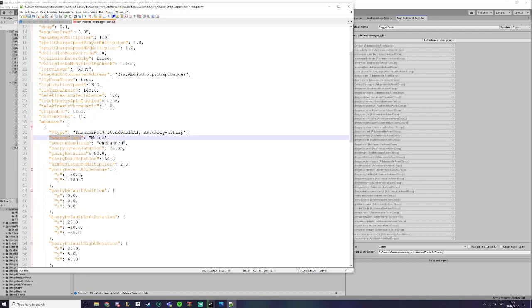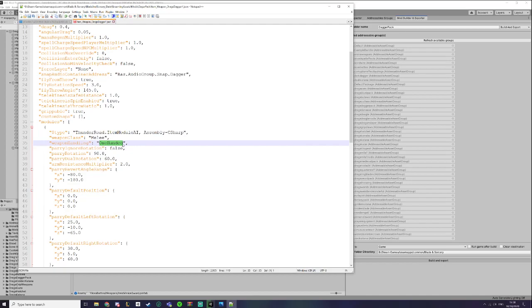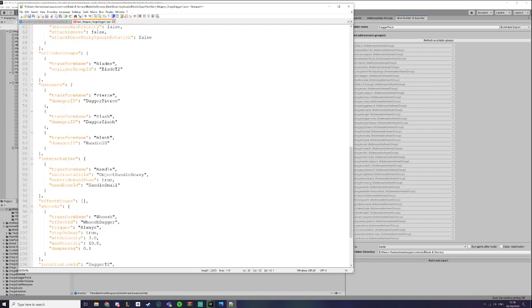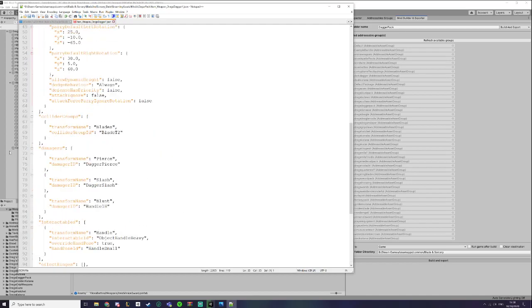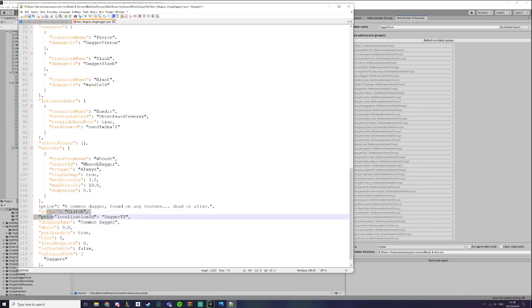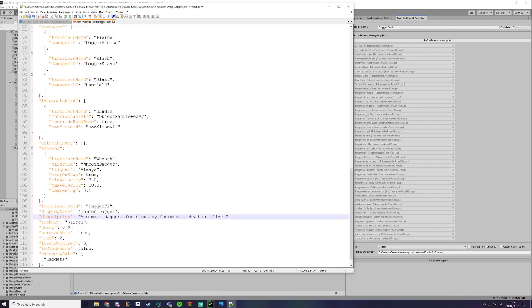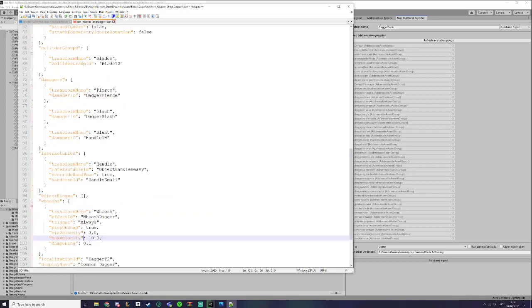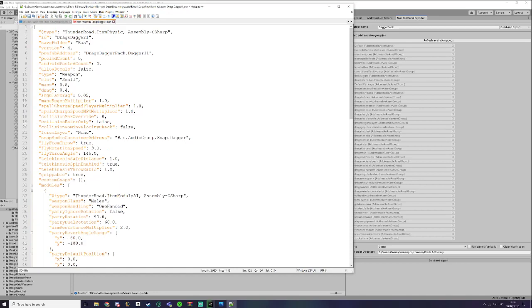Now the weapon class module has changed. Instead of it being a number, it is now a string. So weapon handling, this used to be zero for one-handed, but now it's literally just called one-handed, which is very nice. And of course all this has to be changed. I won't change this yet, I'll do it when I actually have to update the mod.